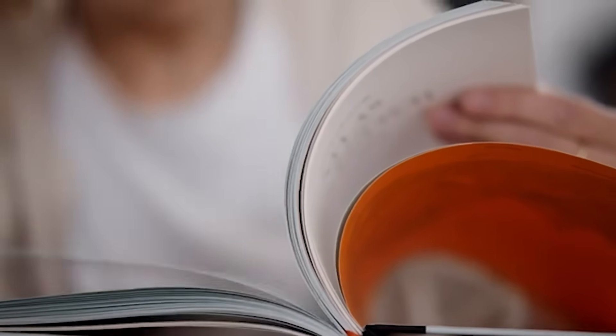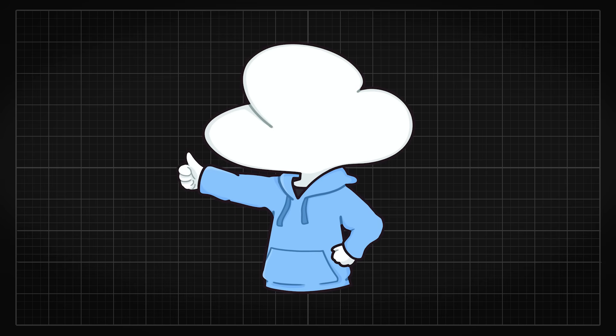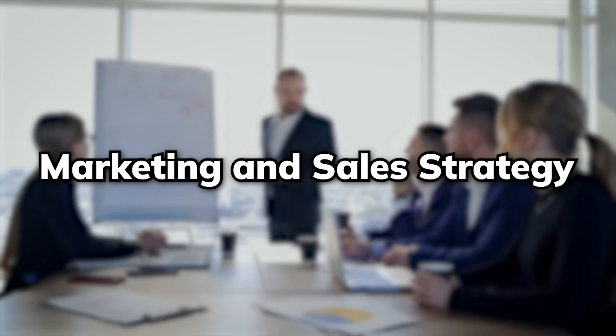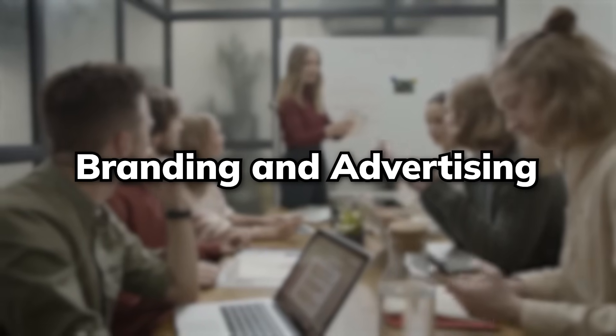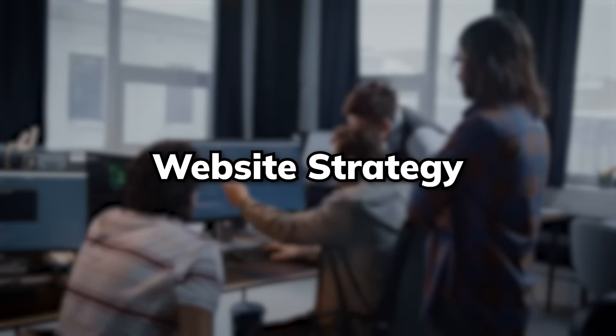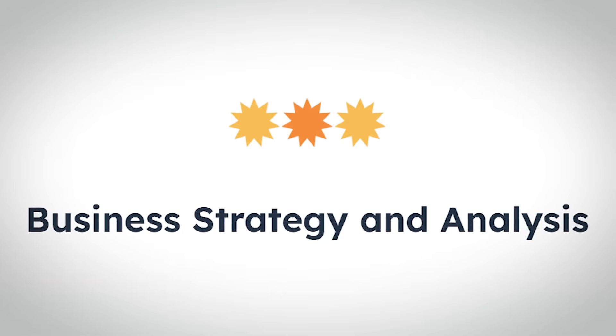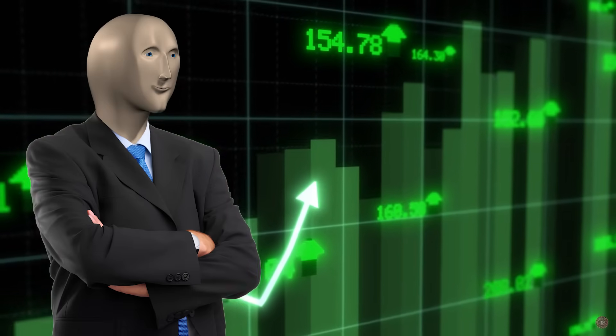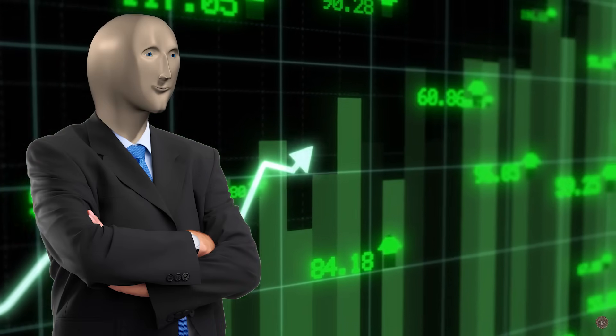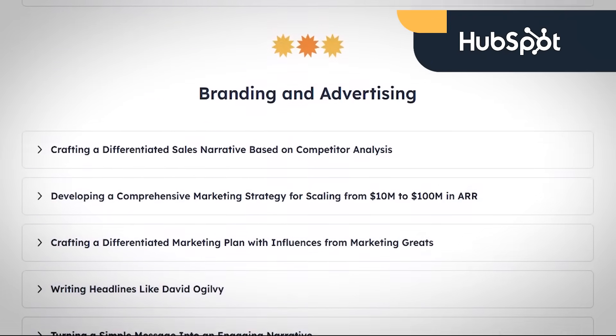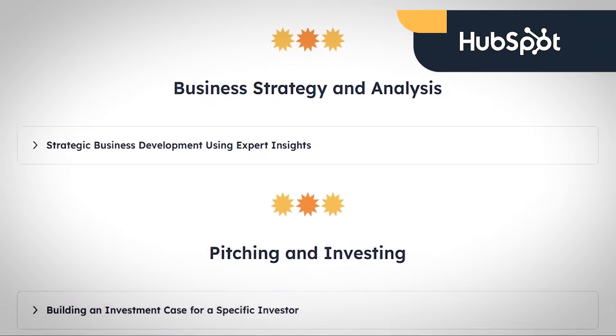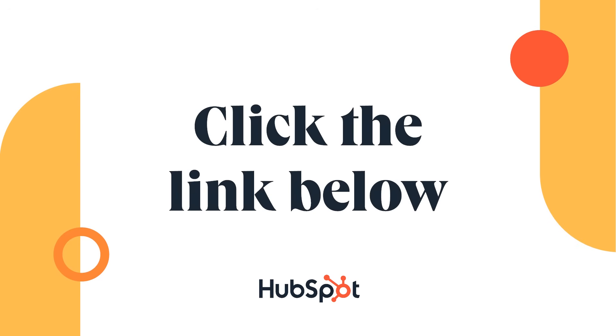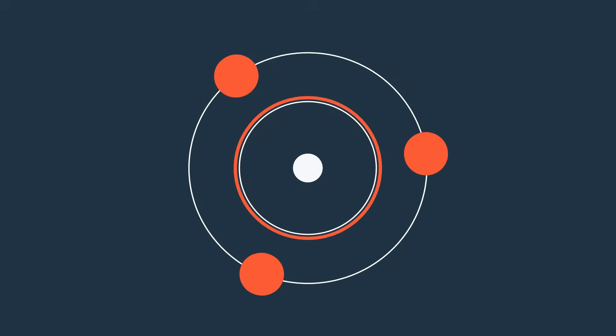Everyone here already knows how important prompting is, and good prompts can save you an incredible amount of time. In this AI prompt library, you get proven high-quality prompts that Kip and Kiroran actually use themselves, ranging from marketing and sales strategy, branding and advertising, business strategy and analysis, and website strategy and email marketing. You can access this AI prompt library completely for free today and start transforming your marketing strategies with AI. Check them out using the link down in the description. Thank you HubSpot for sponsoring this video.